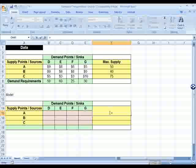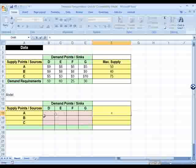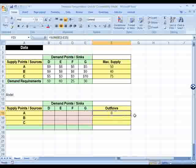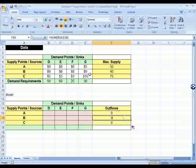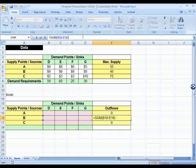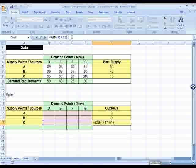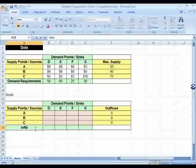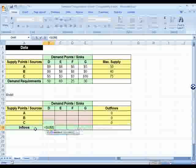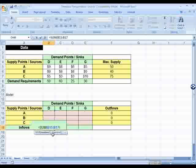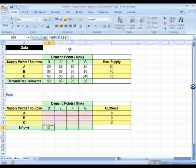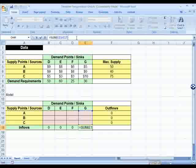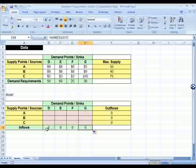Instead of having the maximum supply and demand requirements, I'm going to have the total outflows and total inflows. The outflow is simply the sum of everything coming out of A — once Solver fills those cells, I just add them up. I do the same for supply points B and C, and at the bottom of every column I take the sum of everything going into D, E, F, and G, representing those as inflows.